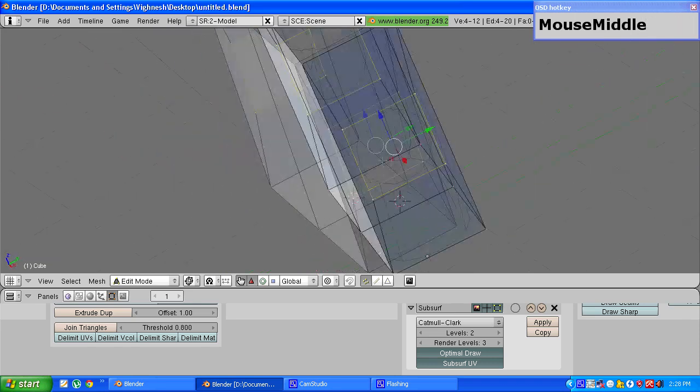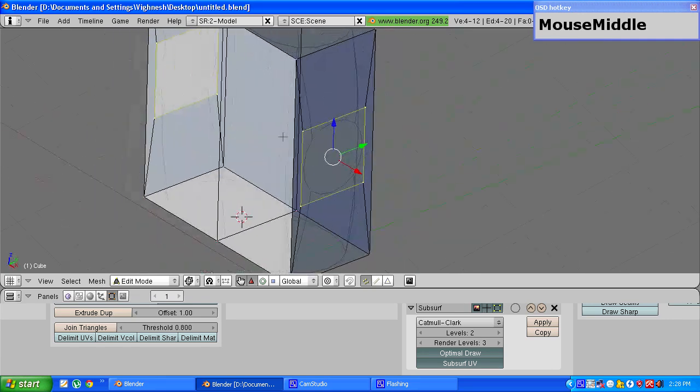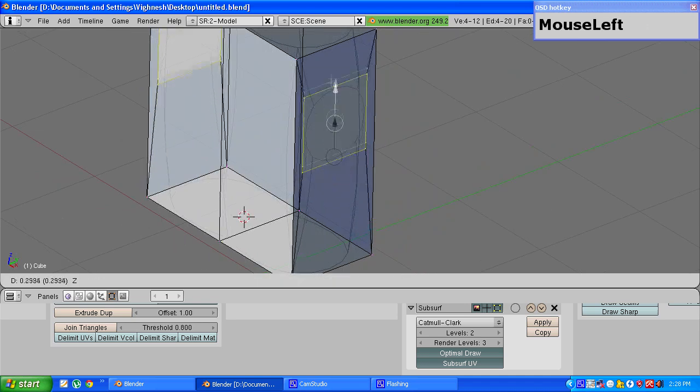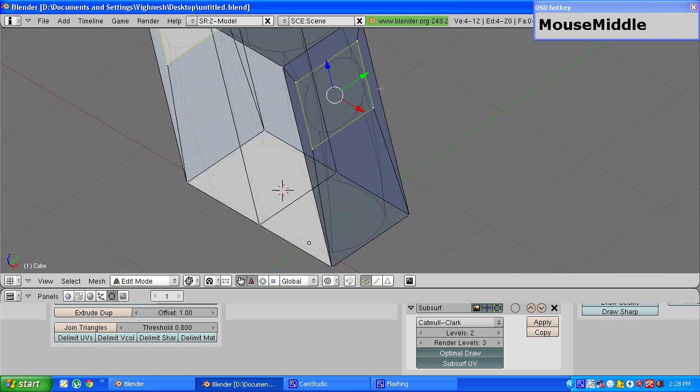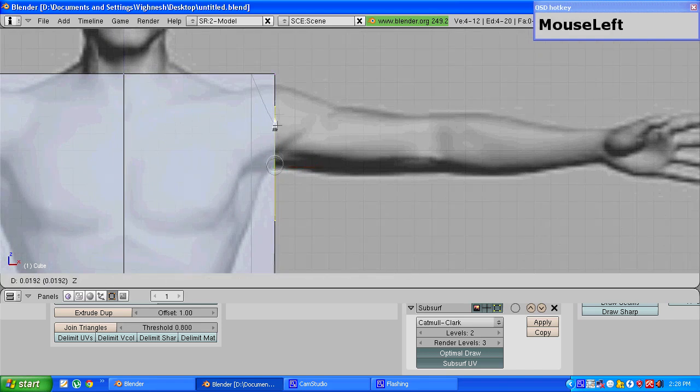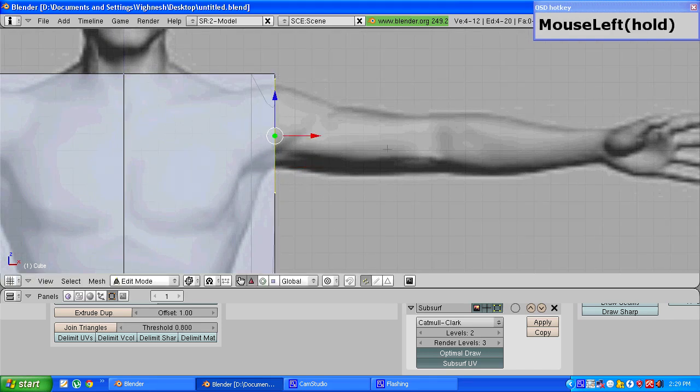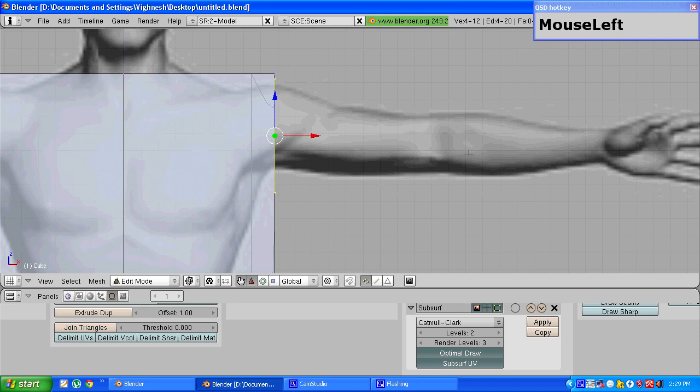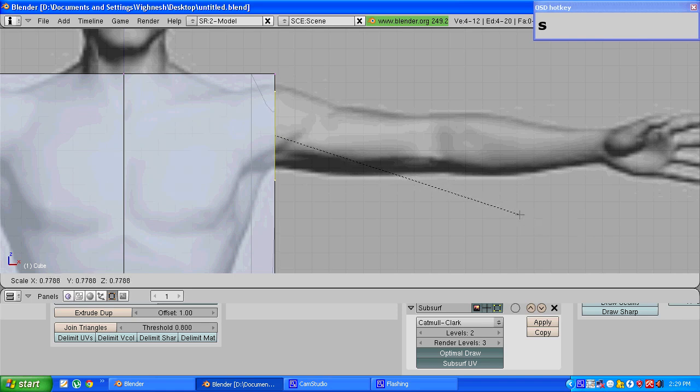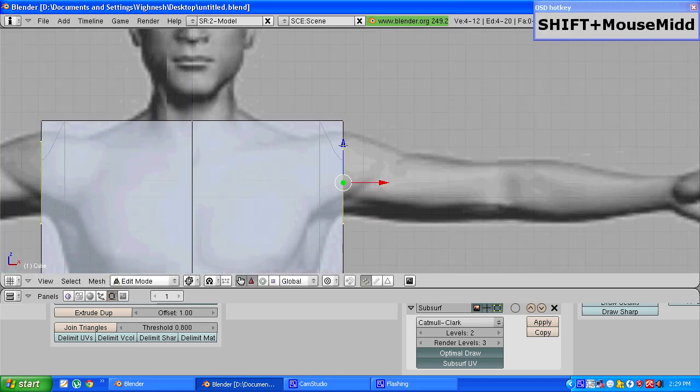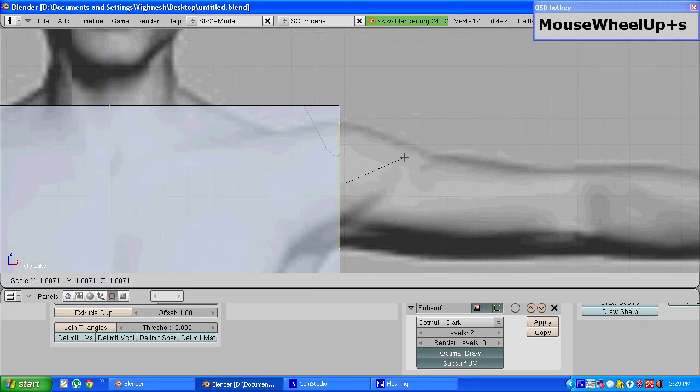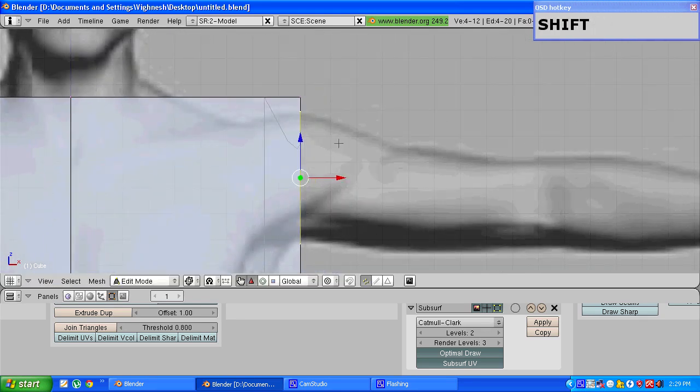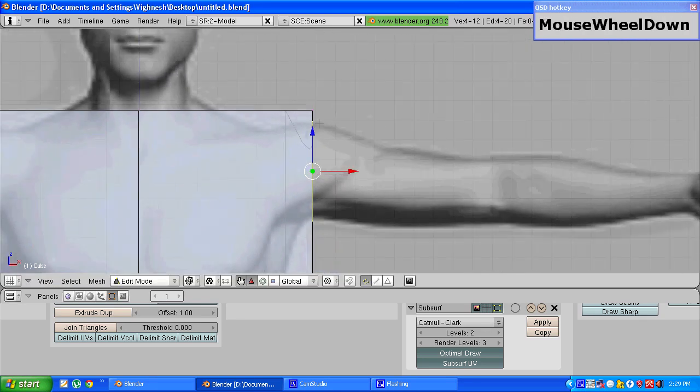This is important because if this is not in a square form your arm which will be coming out of here will be distorted. Once that is done press 1 to navigate into front view and just make sure that these two points are aligned with the arm. If not you can press s to scale again and scale the vertices down and make sure that the vertices are aligned with the arm.